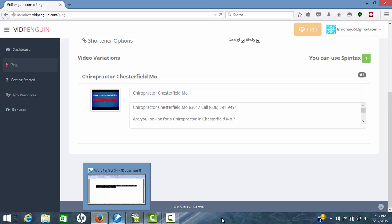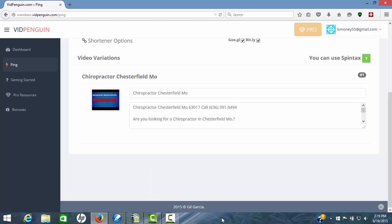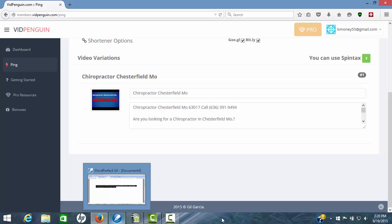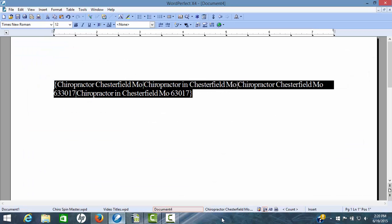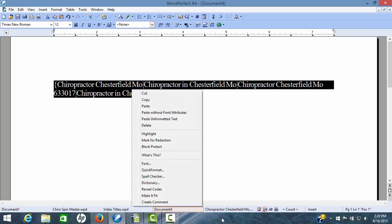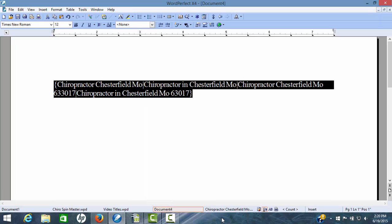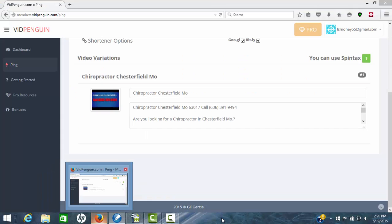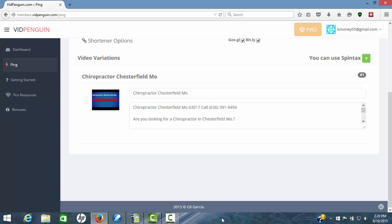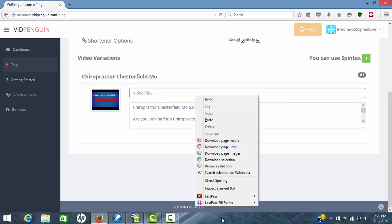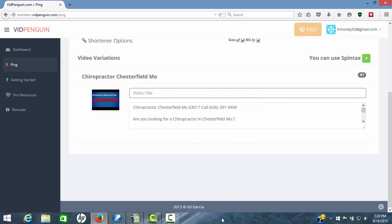I'm going to go over here real quick and grab some spun titles. You'll have to use Spintax. I'm going to grab some spun titles and drop it in there so we can show you what happens. Now grab these spin titles, copy, and we'll come back over here to VidPenguin. Now we're just going to take this out and drop in our Spintax. Now we've got those spin titles in there.